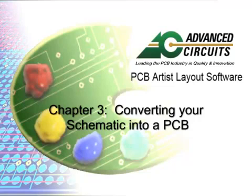This is the continuation of the PCB Artist video tutorial series on board design. This tutorial covers Chapter 3, Converting a Schematic to a PCB.